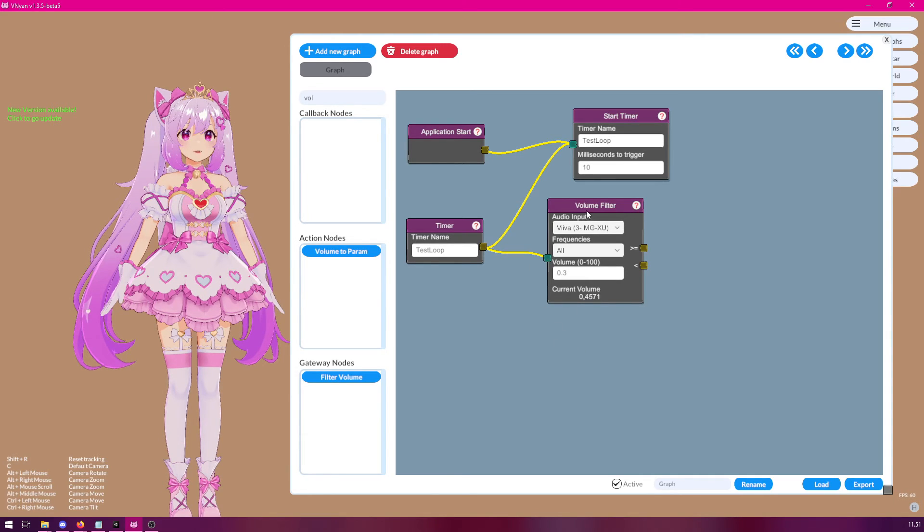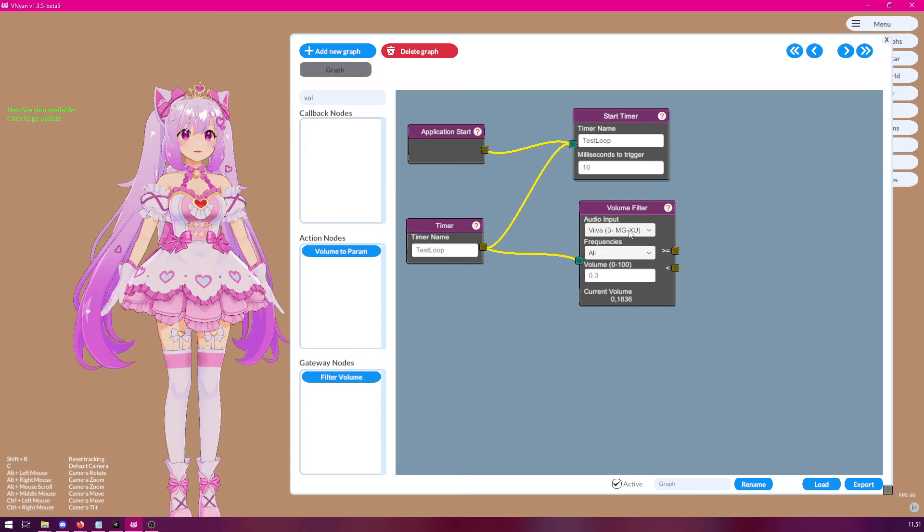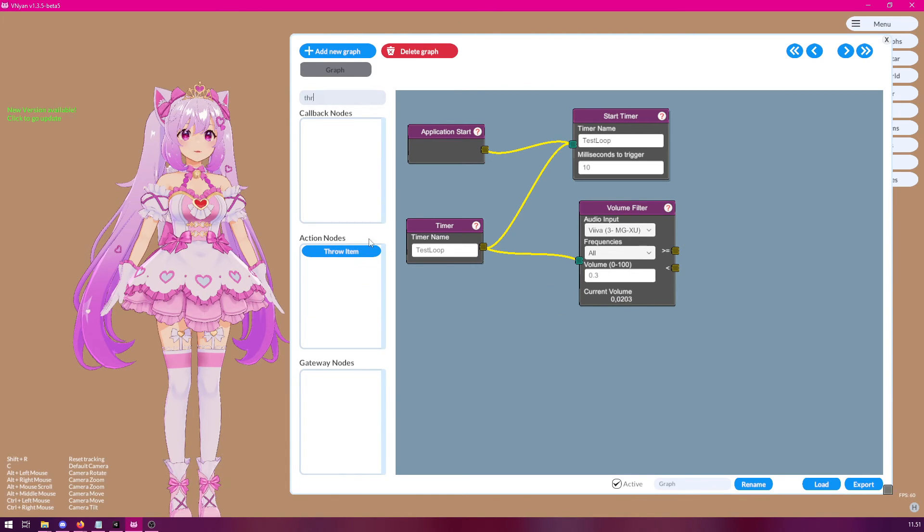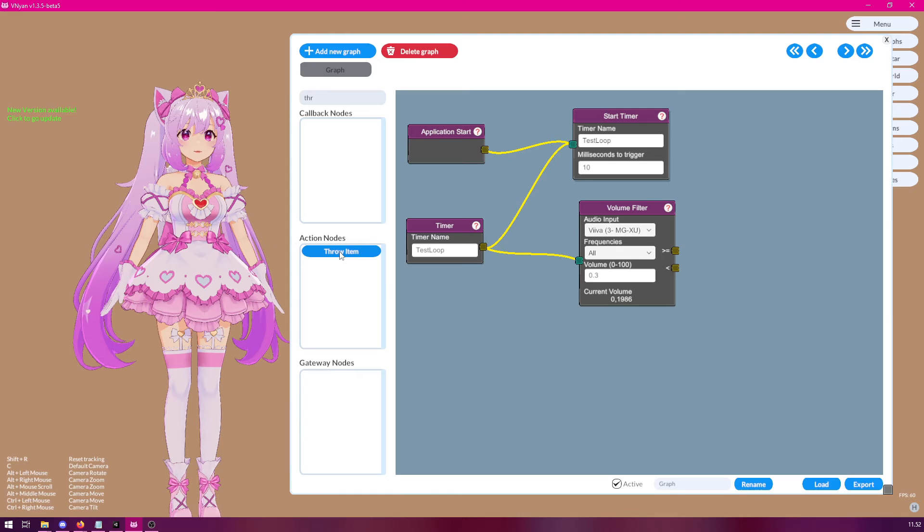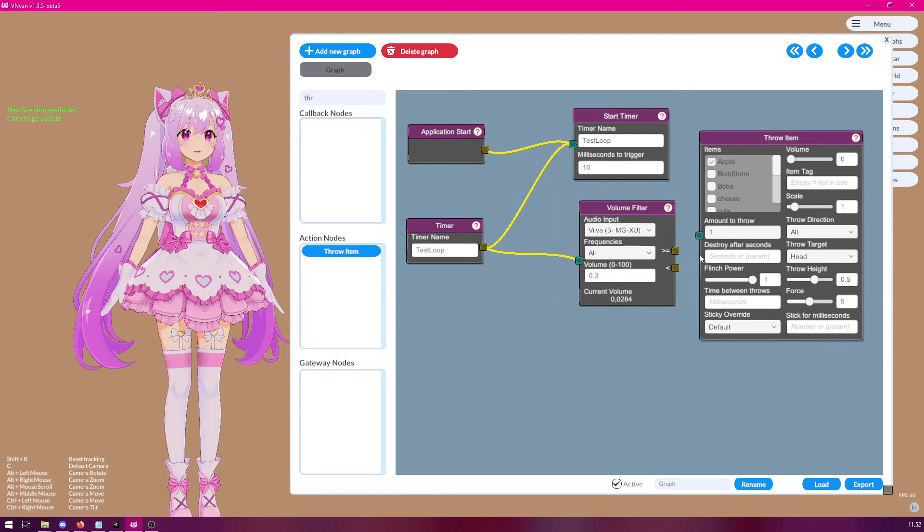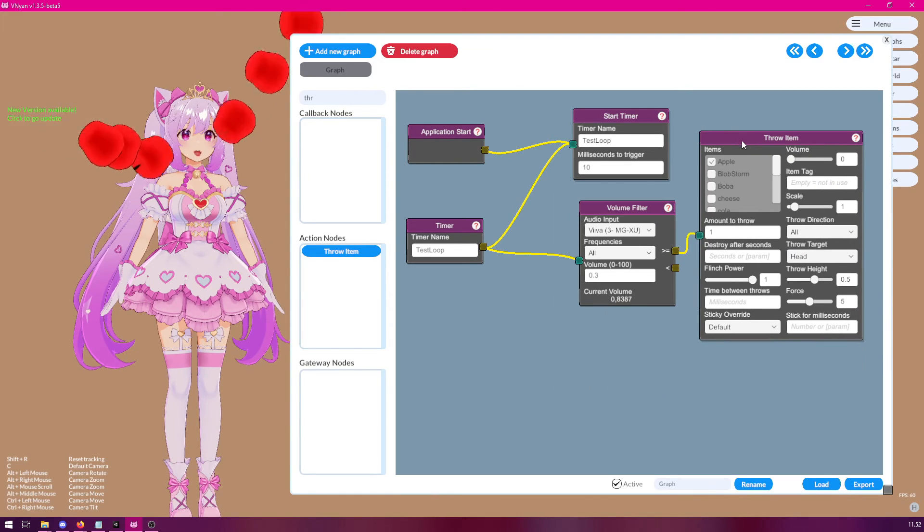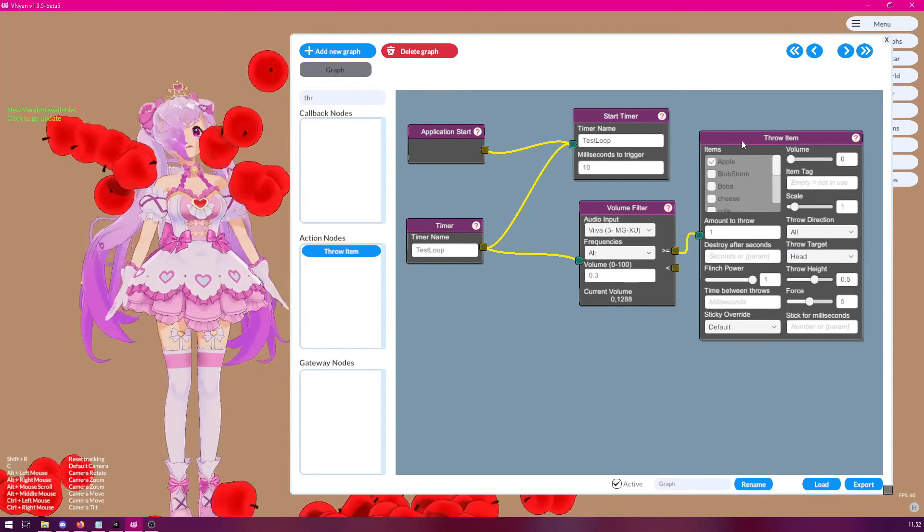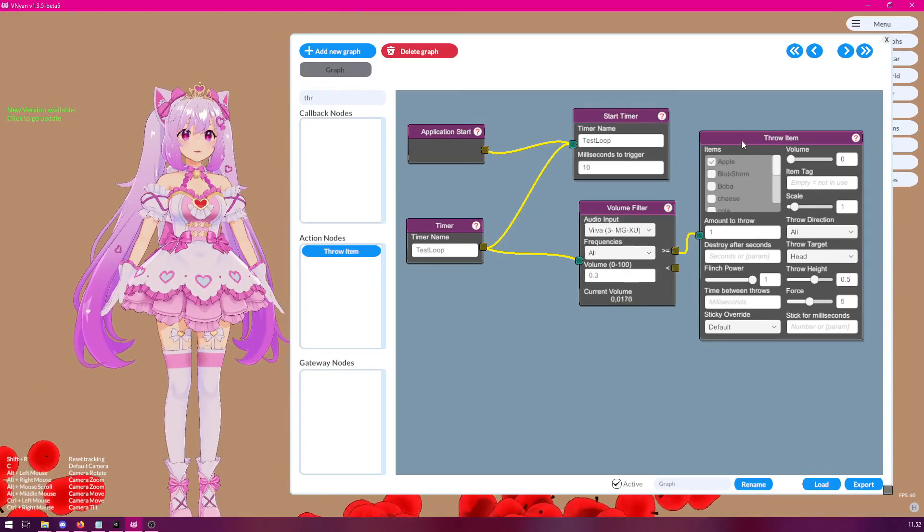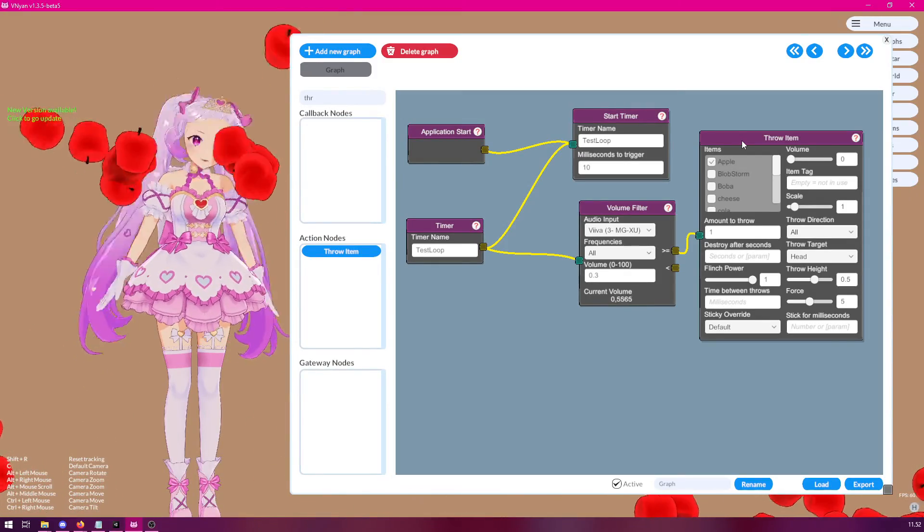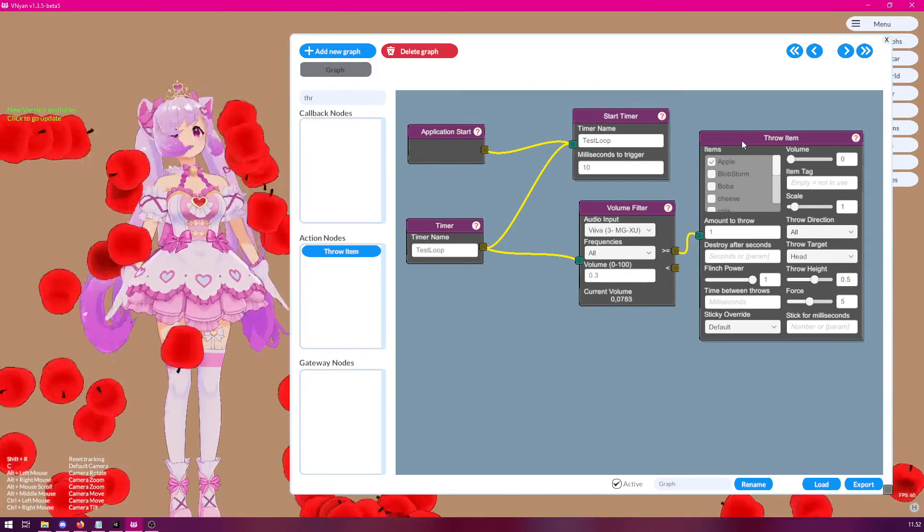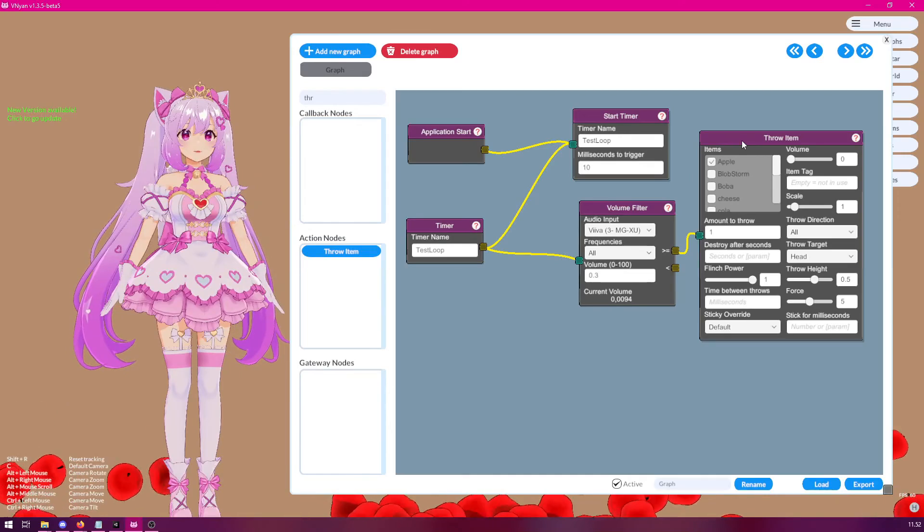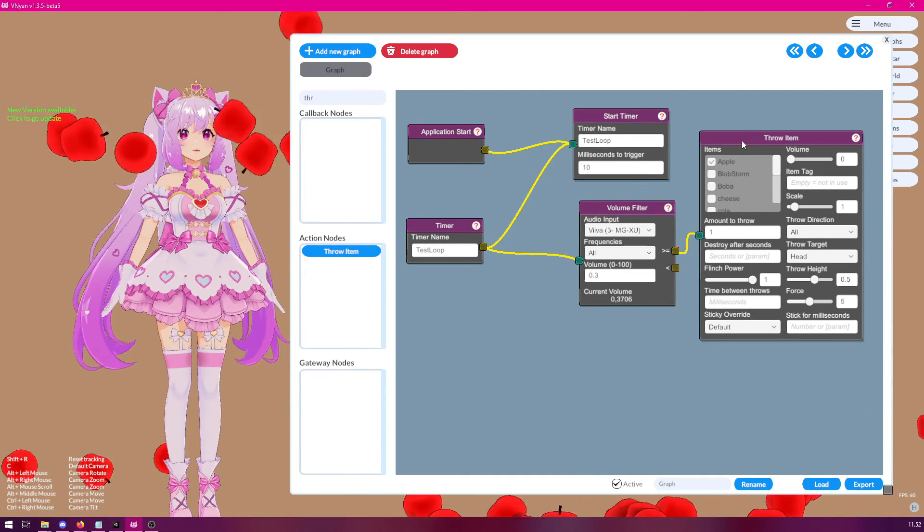Now, we will connect this node. And then, we will do something. Let's draw an apple whenever we are talking. And now, whenever we talk, apples will be flying. And then, when we stop talking, the apples stop flying. Like so.